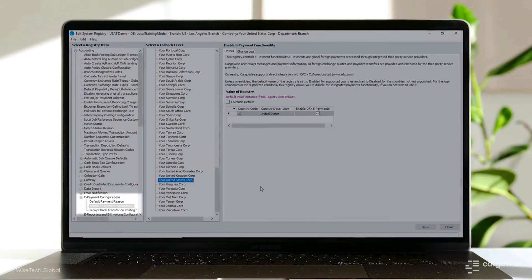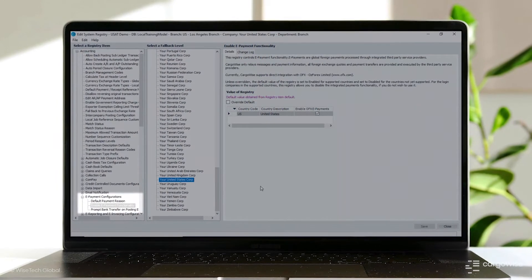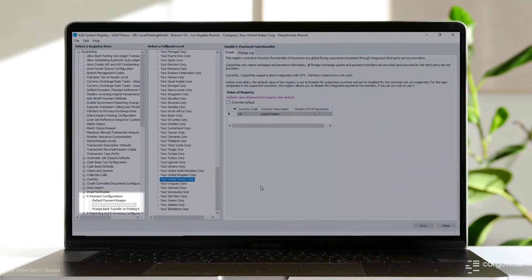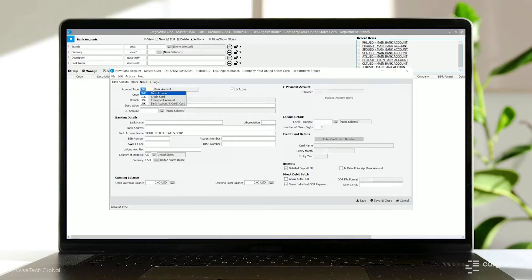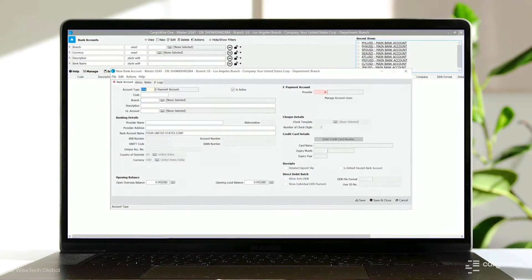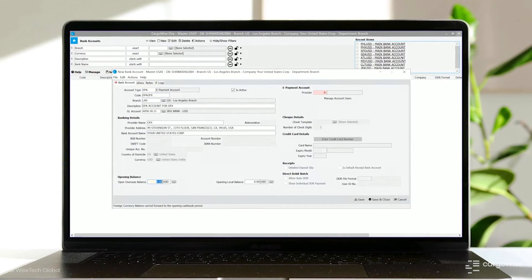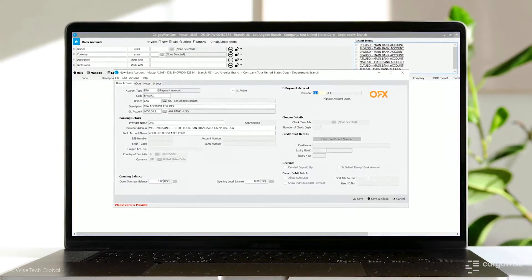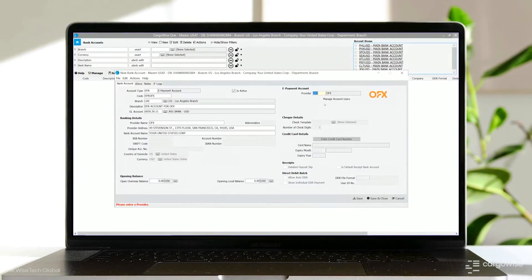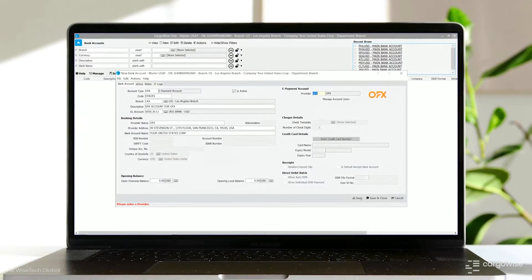The first step is to connect your OFX account to your CargoWise login company. Simply create a new bank account configured to be an e-payment account and choose OFX as the provider for money transfer services.